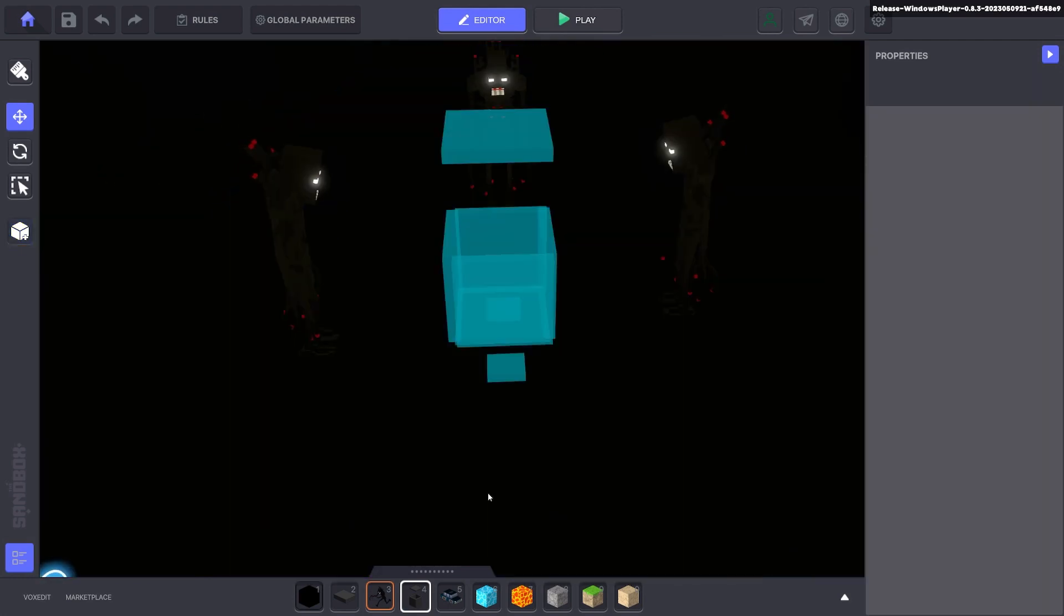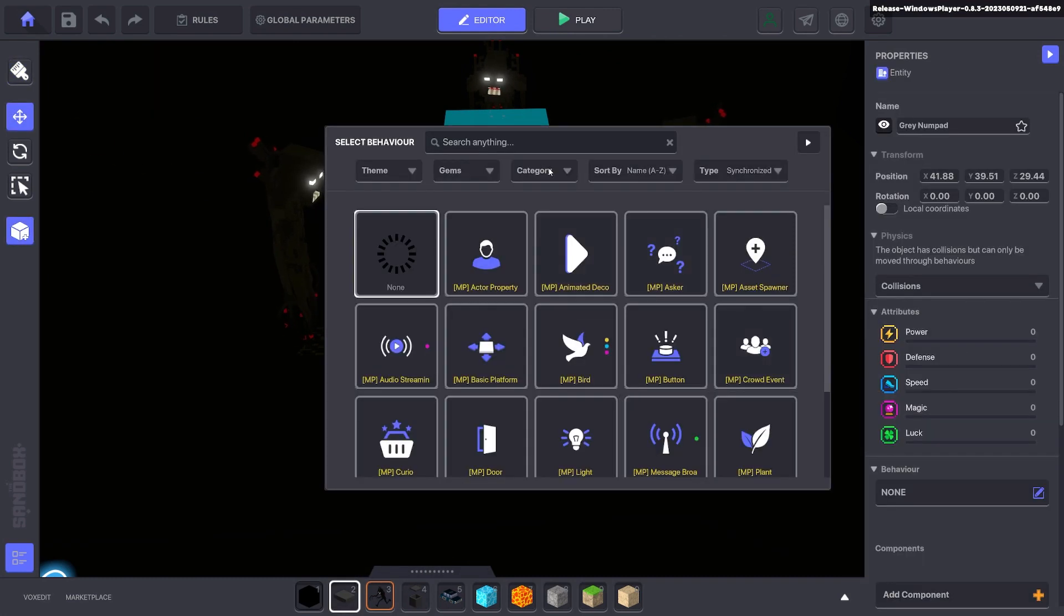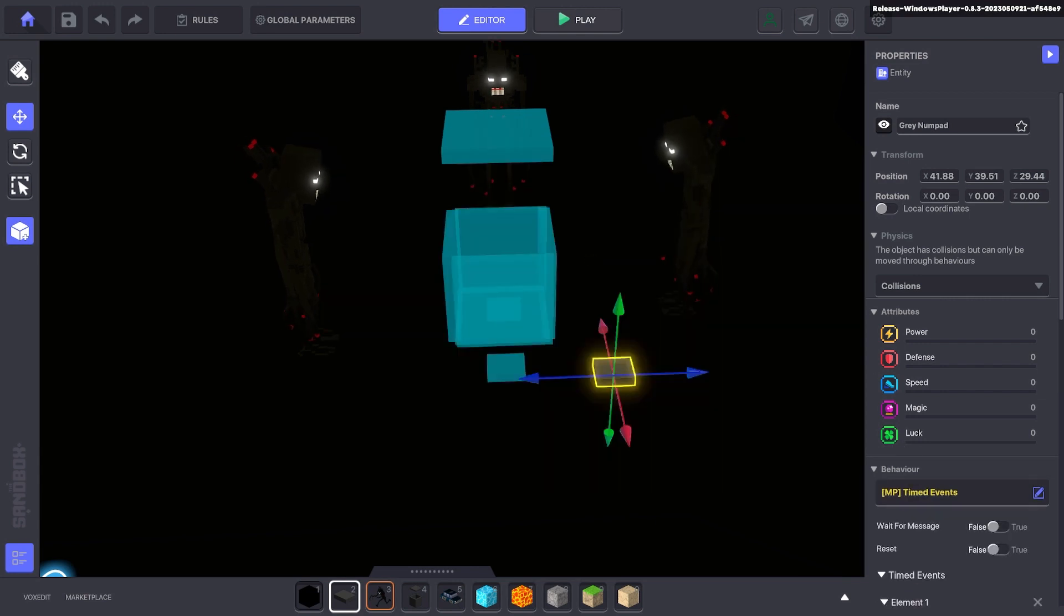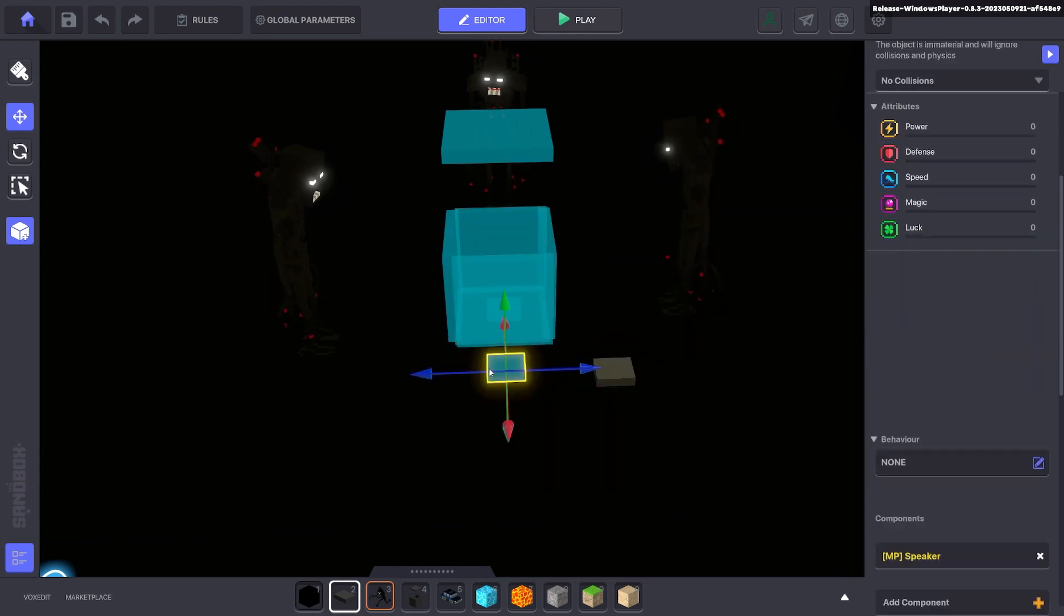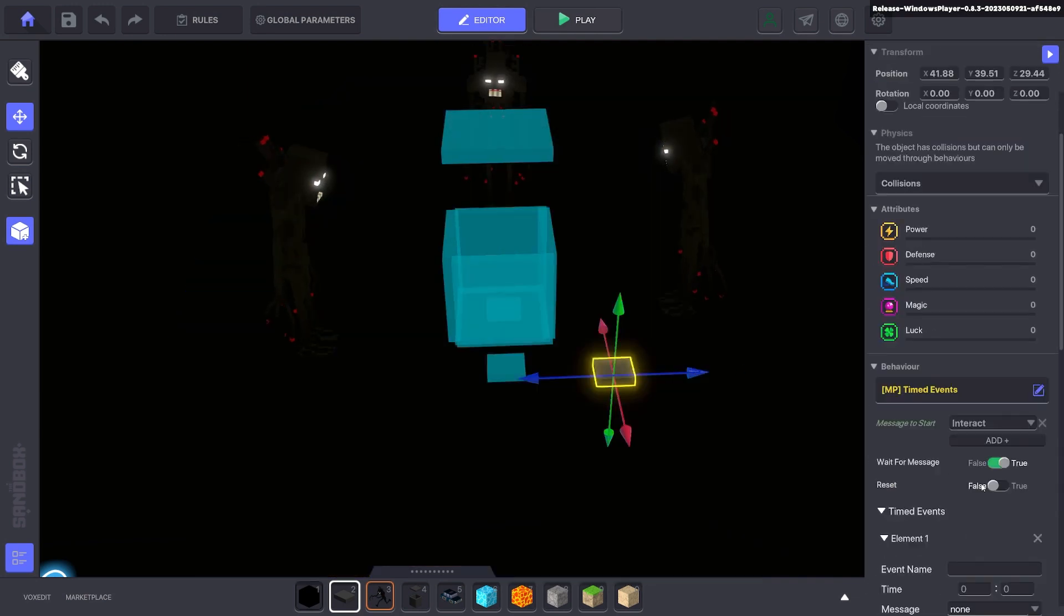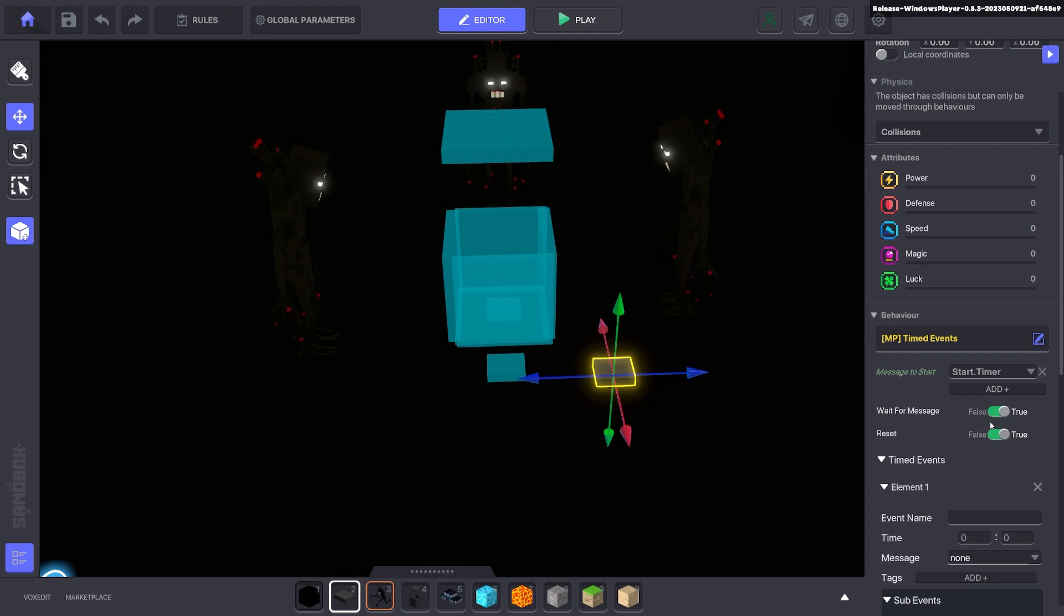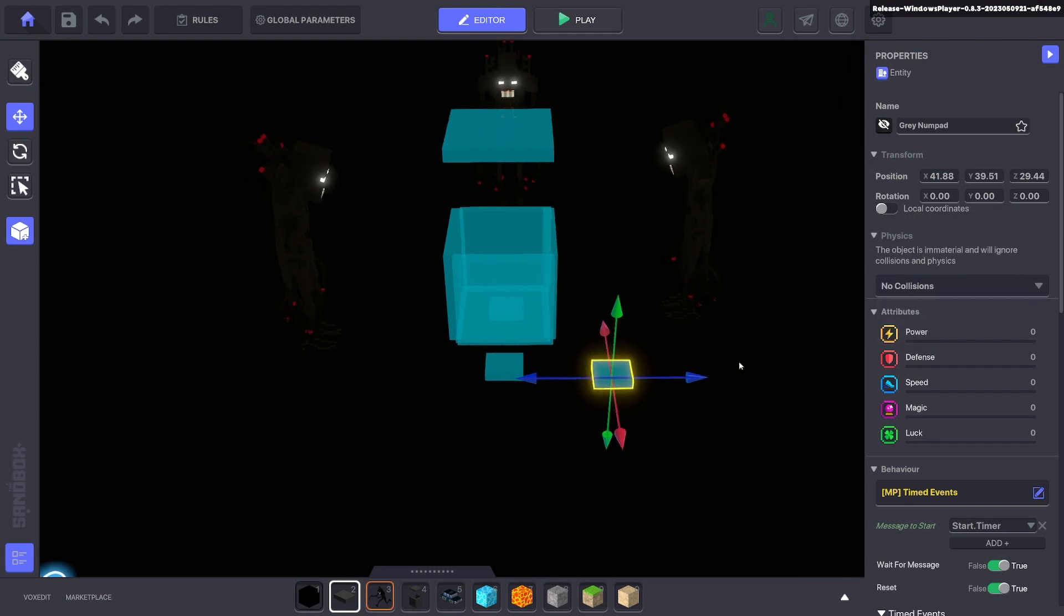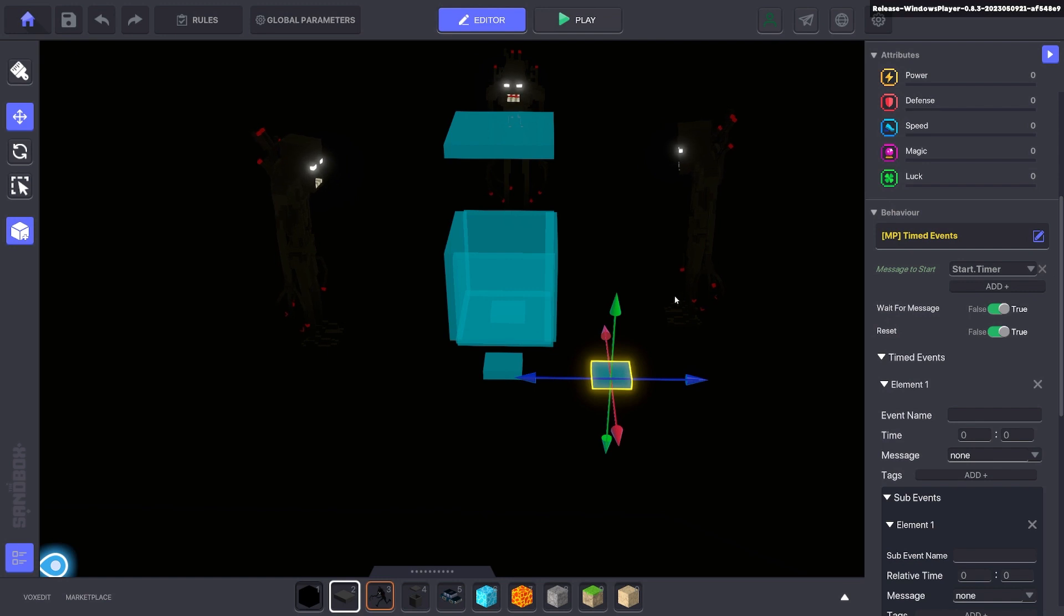Next I'm going to add a new numpad and we're going to make this the timed event. This will be our sequence of events that happen. It will require a message. That message will be from this speaker when it detects the avatar which is start timer. We'll go ahead and put in start timer. We want it to be repeatable so make sure reset is ticked to true. We'll make that invisible and no collisions so it can't be detected when the avatar is in this room.